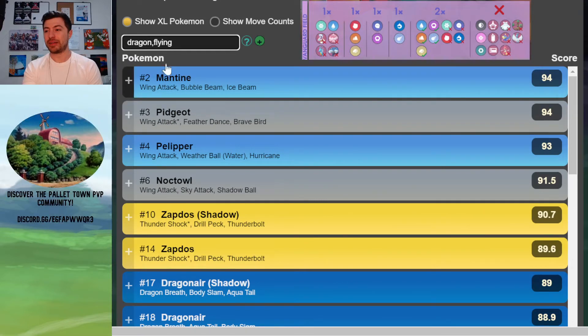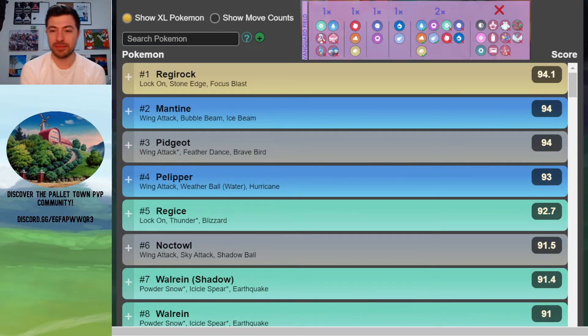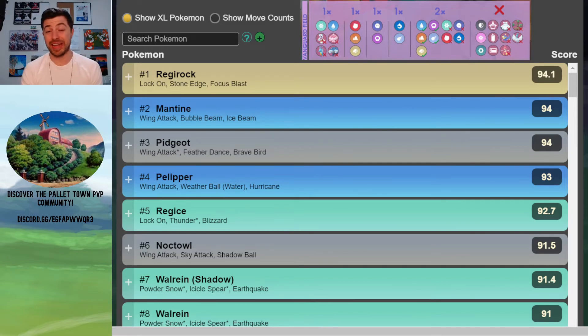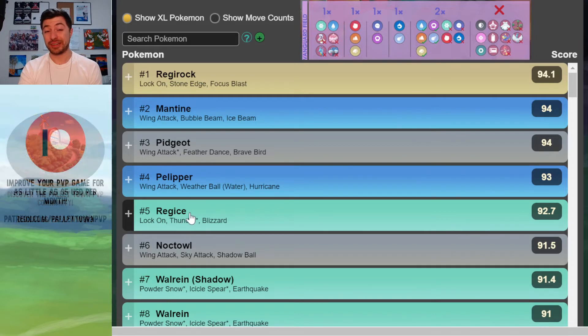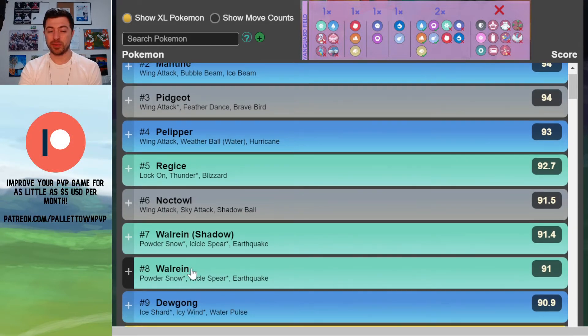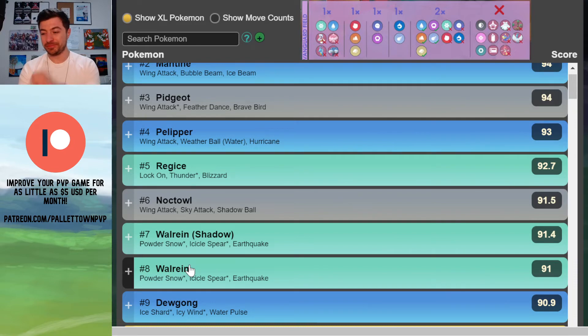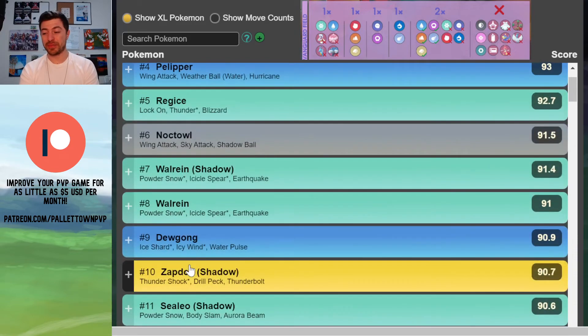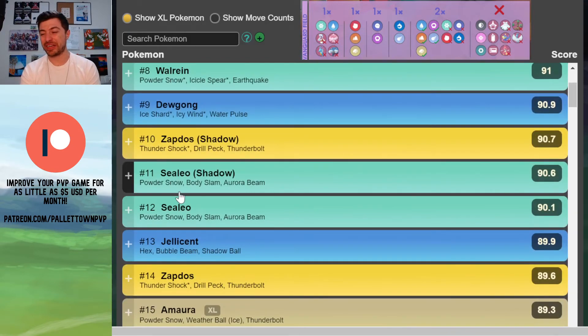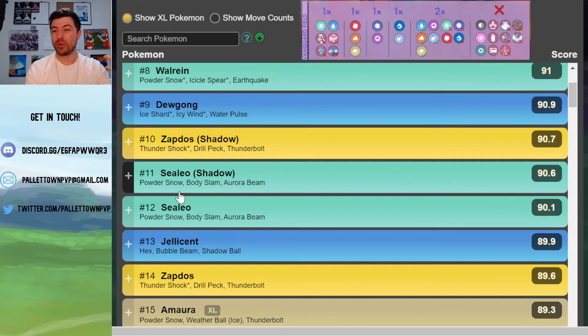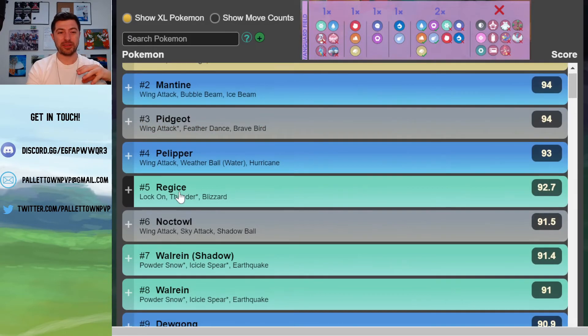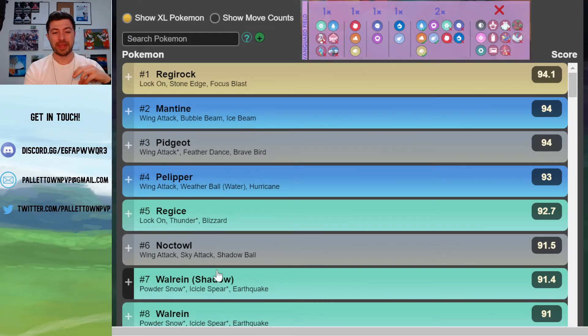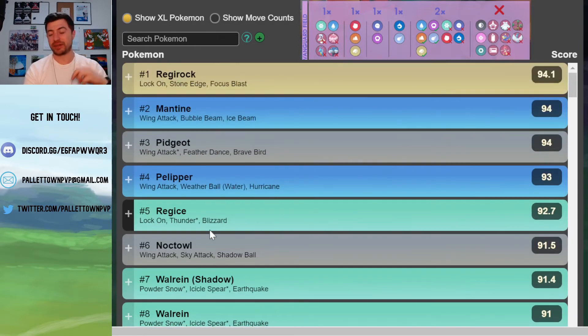We've talked about Noctowl being the biggest, most popular Pokemon. The way to counter that, people will be using either Regirock, Regice, or Walrein. And we think probably Walrein will be the most popular. But don't sleep on the other two. There's also like a Sealeo down here which can beat Noctowl and also beat Walrein. So that's worth a look. But it's mainly going to be those three - your Regirock, your Walrein, and your Regice.